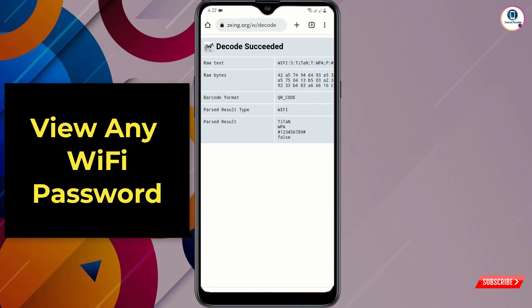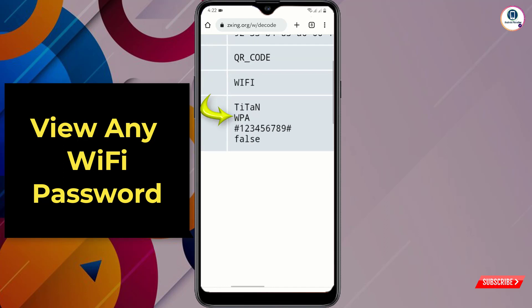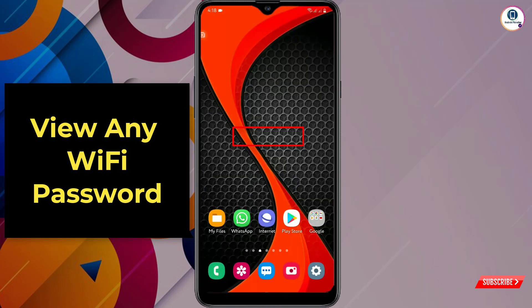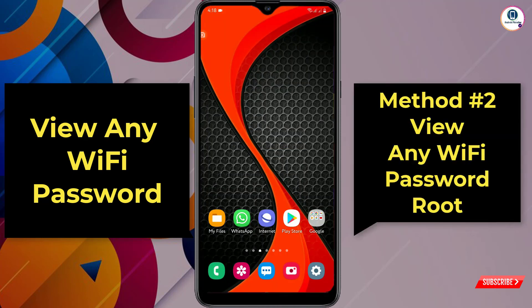Here you can see the code succeeded. At the bottom you will see: the first one is the Wi-Fi name, the second one is the Wi-Fi security type, and the third one is the password of the Wi-Fi. So here you will get your connected Wi-Fi password.